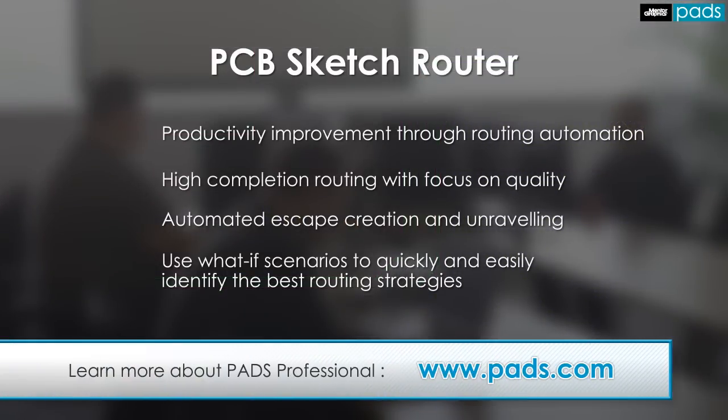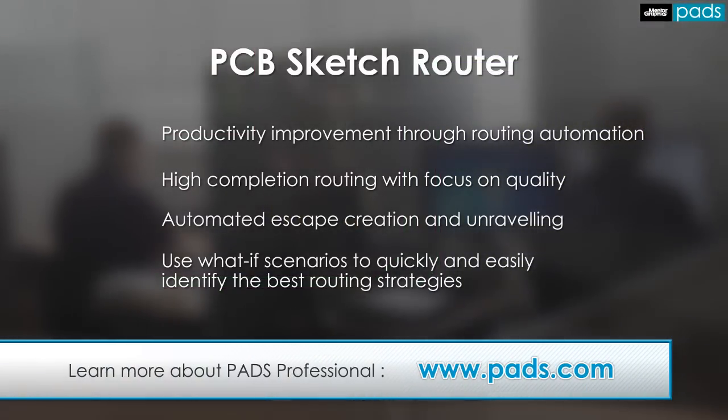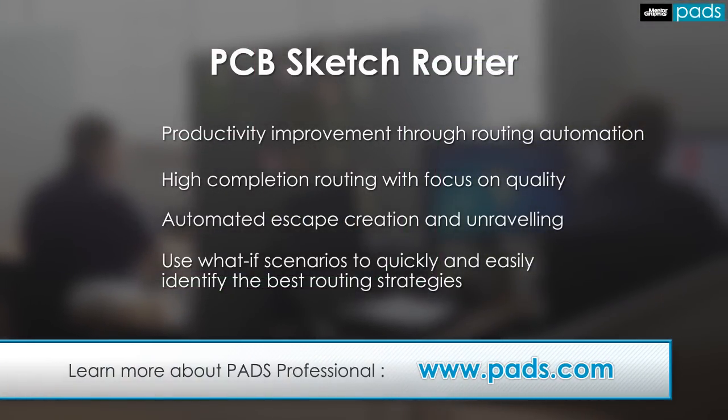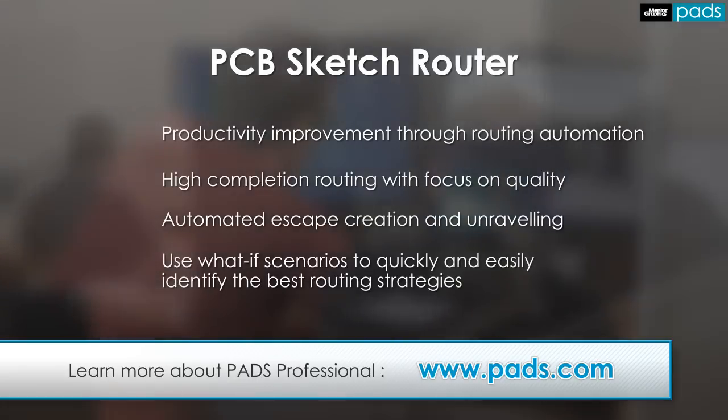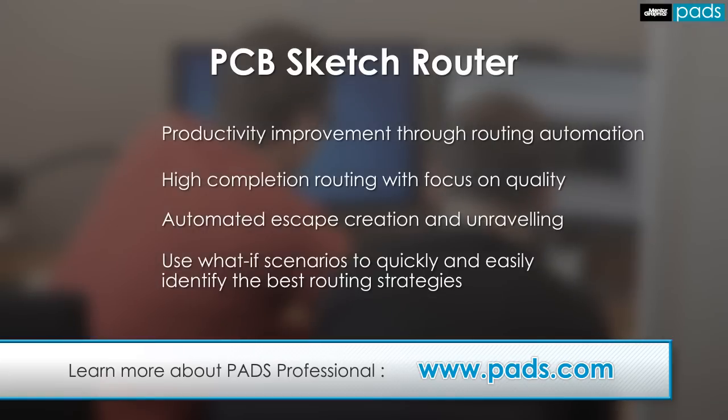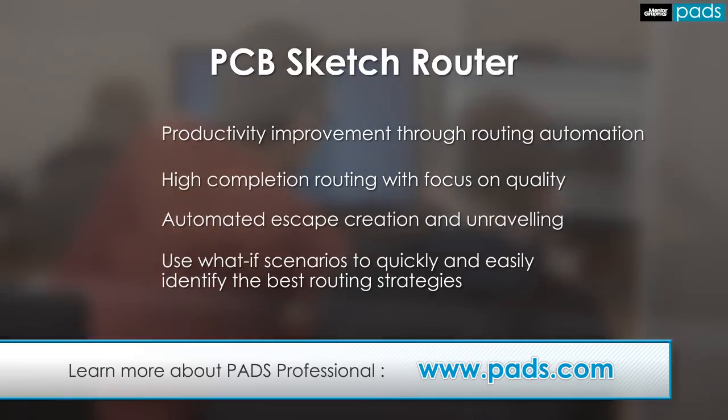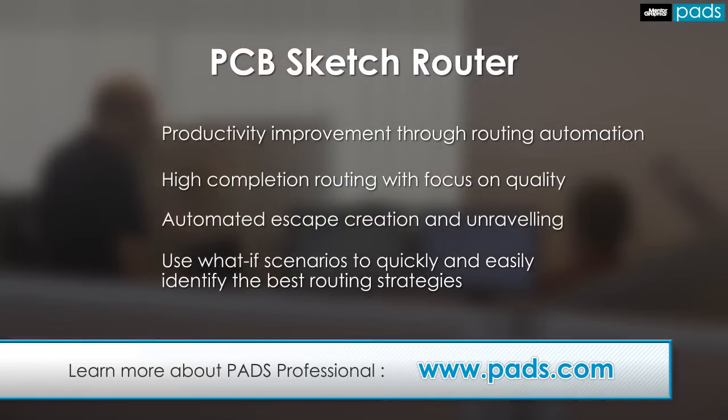You have now seen how the power of sketch routing can realize enormous productivity gains, by automatically unraveling complicated net paths and generating pin escapes to minimize routed lengths, while high completion rates are achieved by generating high-quality results with the accuracy of manual routing.